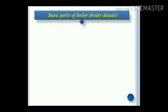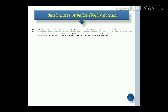Let us start with the basic parts of the boilers. Cylindrical shell: it is the shell in which different parts of the boiler are enclosed and on which different mountings are fitted. Generally, mountings of the boiler are related with increasing the safety of the boiler.